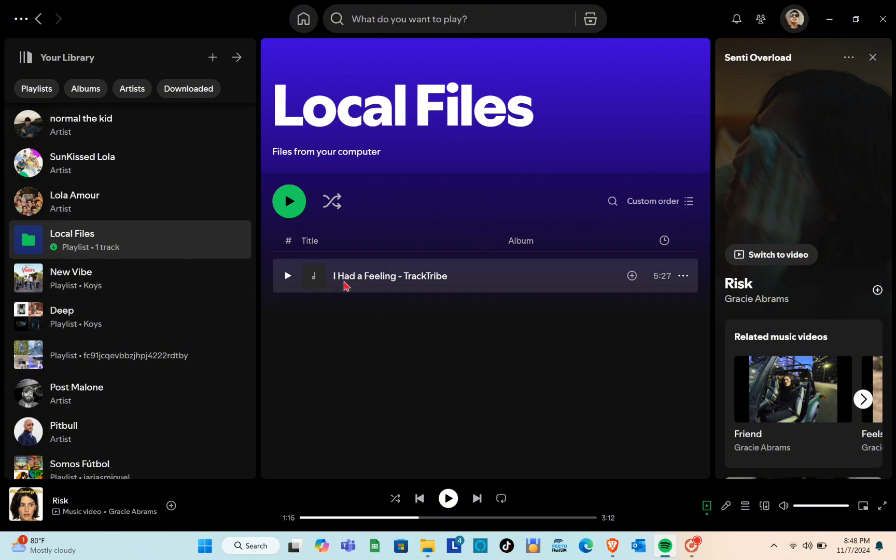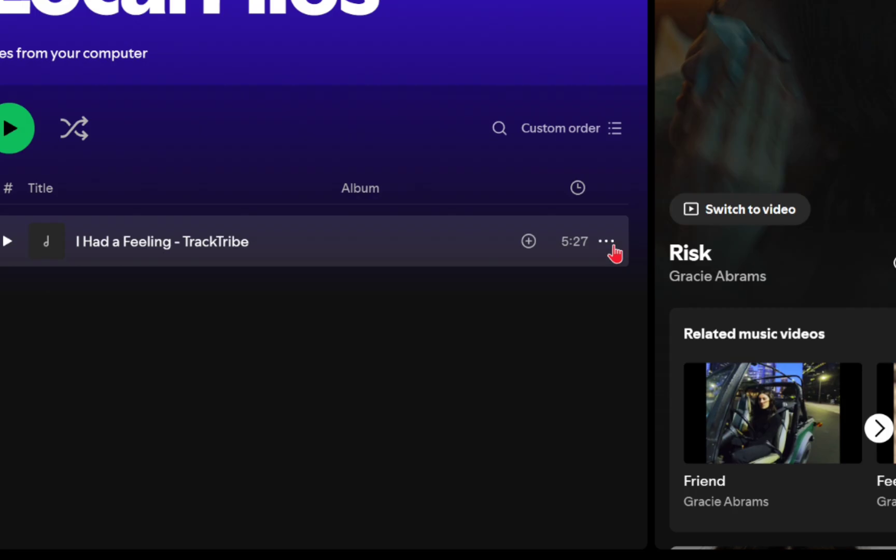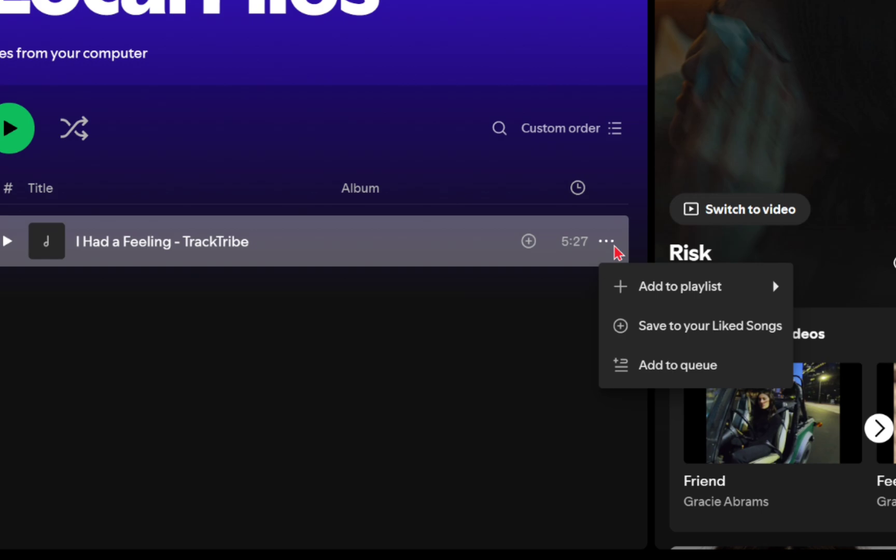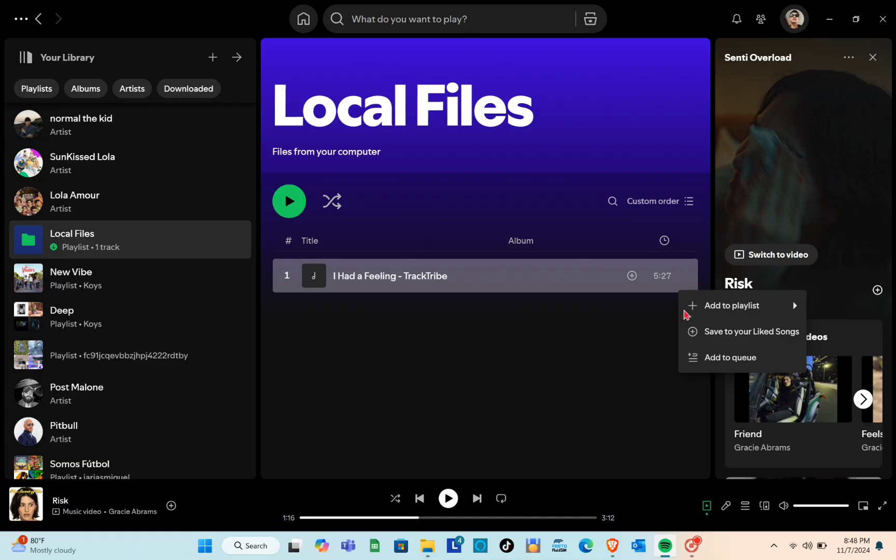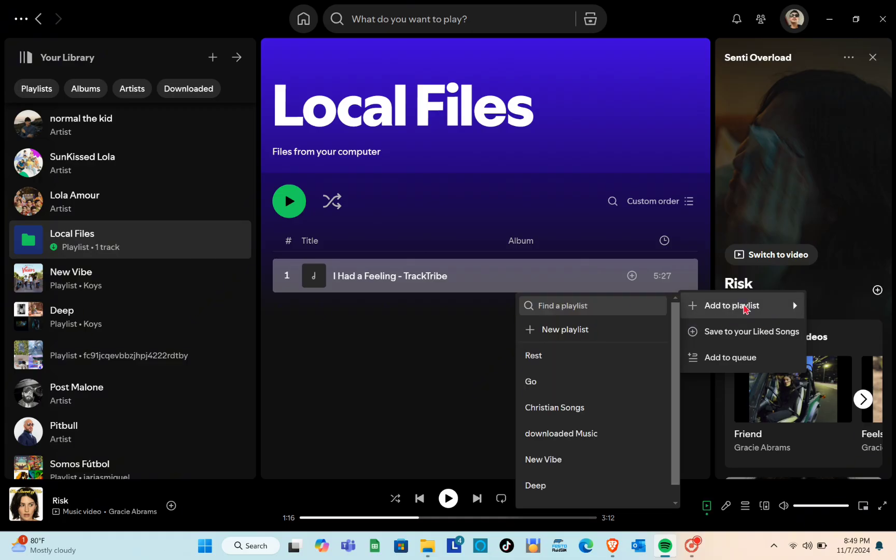To add a song to a playlist, just tap the three dots next to the track, select Add to Playlist and choose the playlist you want.